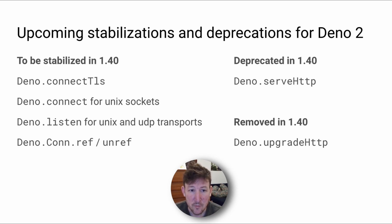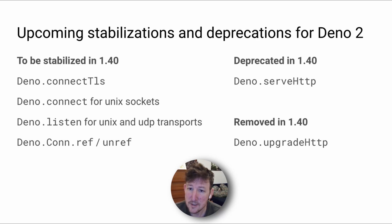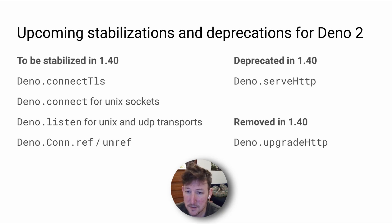So for 1.40, we're working through some deprecations, stabilizations, and removals. And this includes stabilizing Dino.connectTLS, Dino.connect for Unix sockets, Dino.listen for Unix and UDP transports, and ref and non-ref for DinoCon.